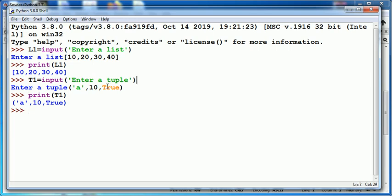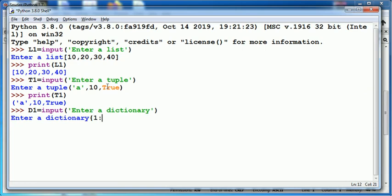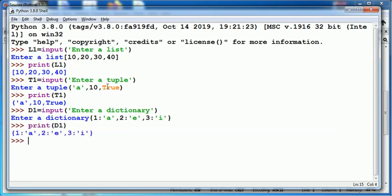Similarly, to read a dictionary, I can use input function. While feeding the values of a dictionary, as you are aware that dictionary is a set of keys and values, I need to put values in the same manner as we put in a normal dictionary. On printing d1, the value stored in dictionary will be shown.